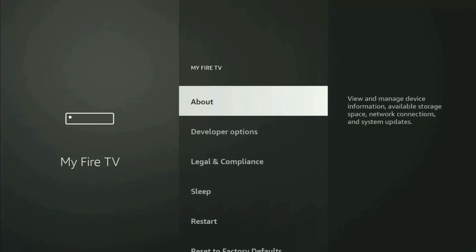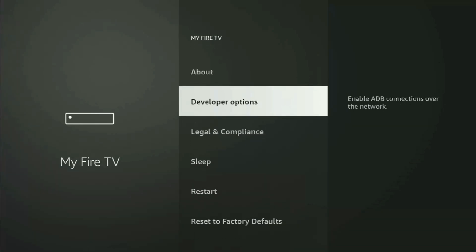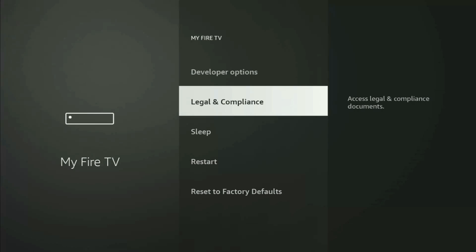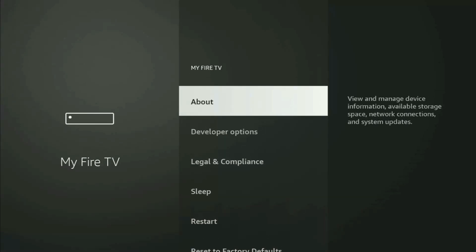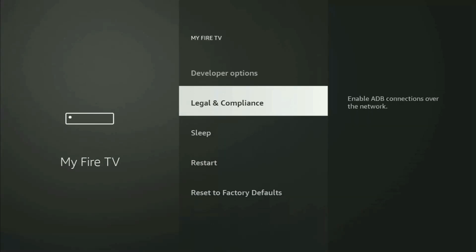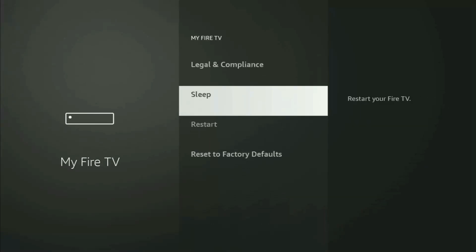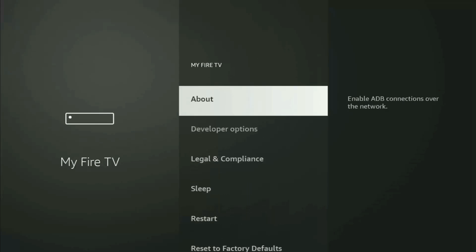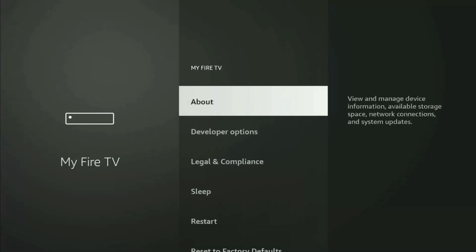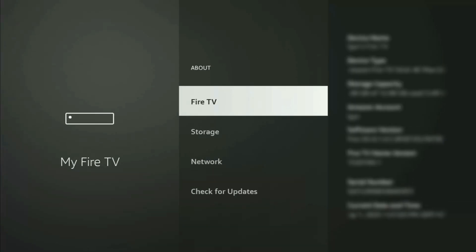The developer options might be hidden by default. So if that's the case, and you cannot find developer options anywhere, then no need to worry, because it's really easy to make them appear. Just go to About, select Fire TV Stick, and now you have to start clicking on the middle button on your remote. And do it fast.